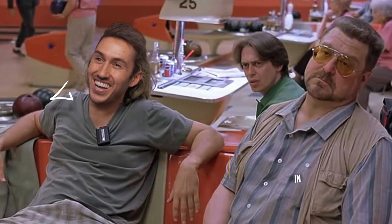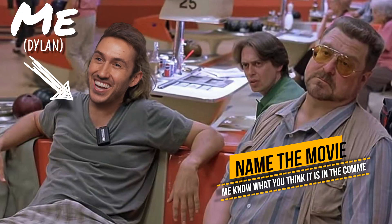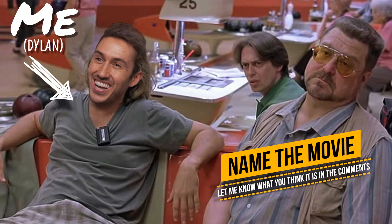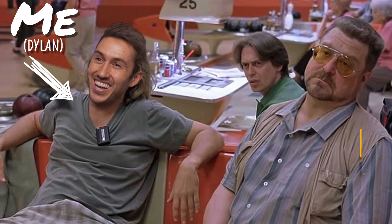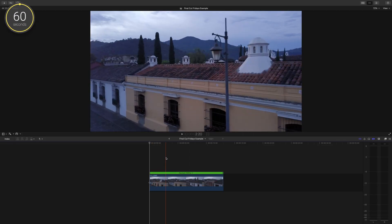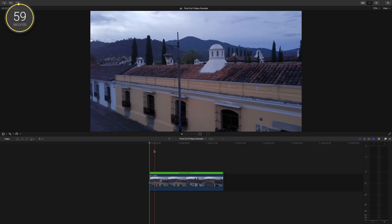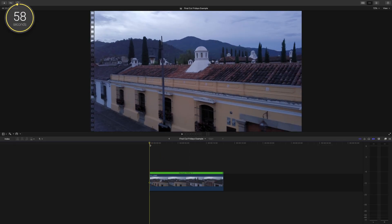Hey guys, Dylan here with another Final Cut Fridays, a series where I give you Final Cut Pro tips in 60 seconds. I'm going to show you the general way to fix an incorrect white balance in post.